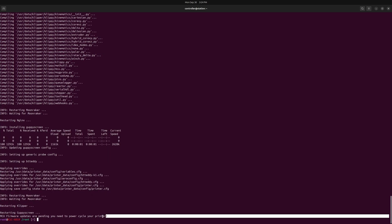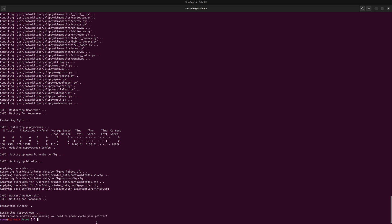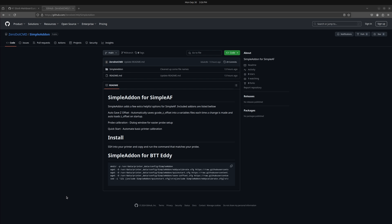Once you have the prompt back, you'll see a message to reboot the machine by flipping the power switch on the back — but don't do that just yet. In the description I provide a link to another GitHub — this is a simple add-on I've done for Simple AF. It adds a new autosave offset for the BTT Eddy, a probe calibrate macro that walks you through calibrating the probe, and a quick start that does all the basic calibration so you can walk away and let it work. Copy this command and drop it into the terminal.